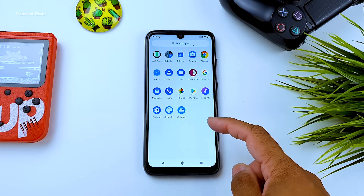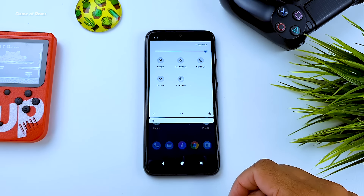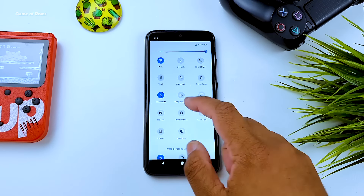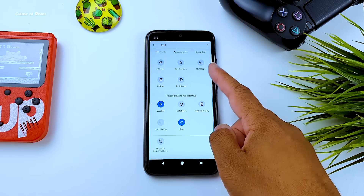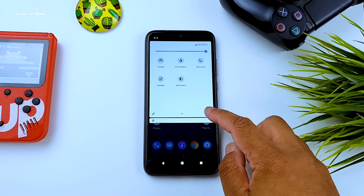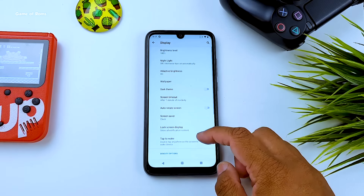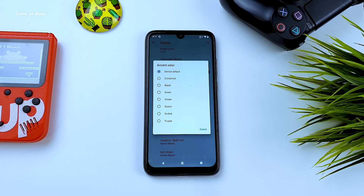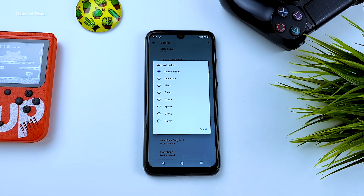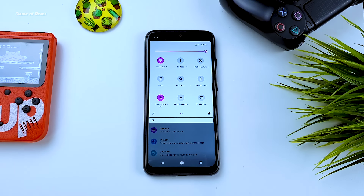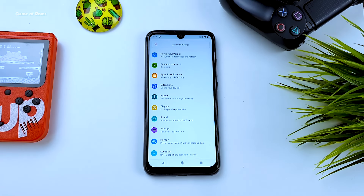In Quick Settings you can find Dark Mode, Night Light, and Caffeine. You won't find accent colors in Quick Settings like Resurrection Remix, but they are available — you have to go to Display, where you'll find extra colors. Unfortunately it doesn't have as many colors as other ROMs, but this is the first build for Android 10 so more will be added with new updates.